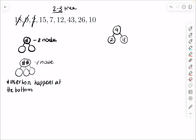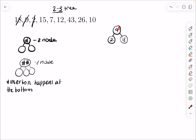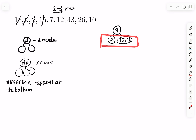If I want to add 15, remember that insertion happens at the bottom, so I wouldn't put 15 at the root — I'd put it in the bottom node, before 18, because it's less than 18. Then I add 7. Insertion happens at the bottom, so I'd add 7 after 2, because it's greater than 2.